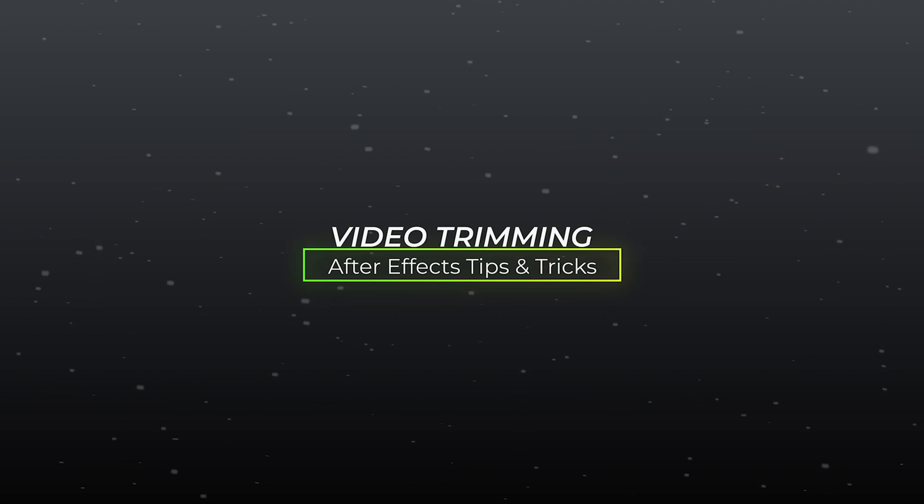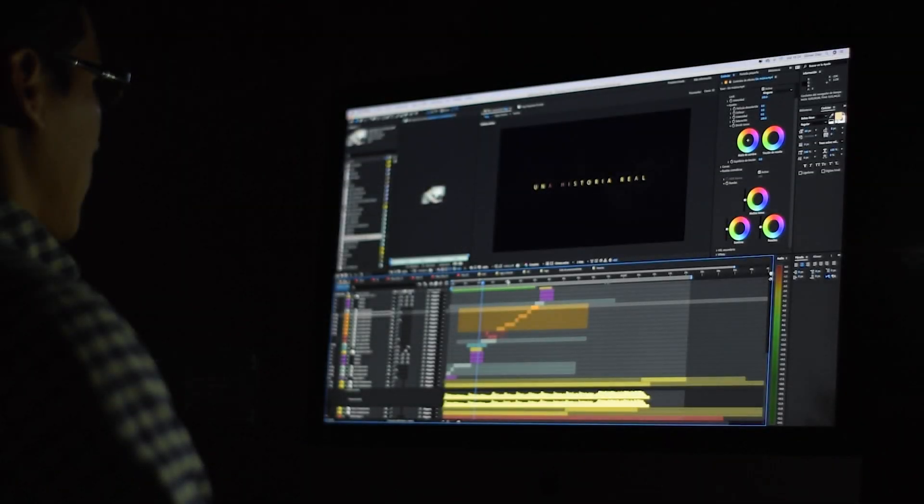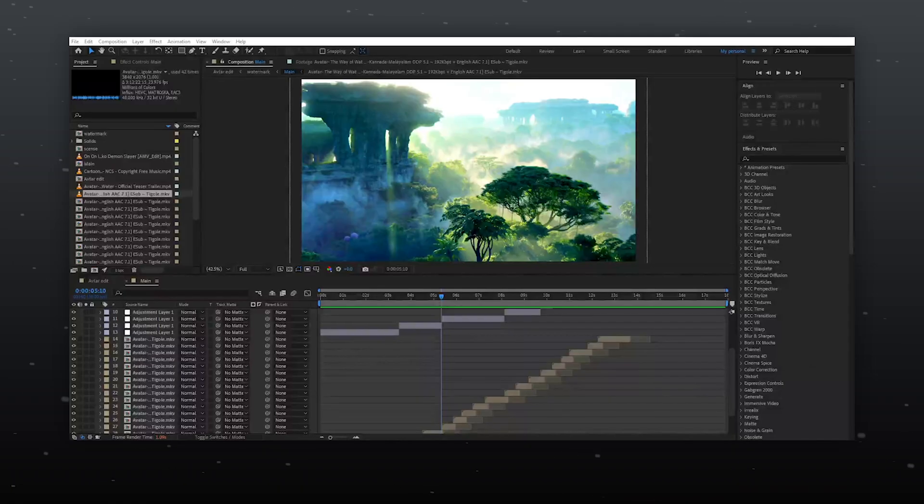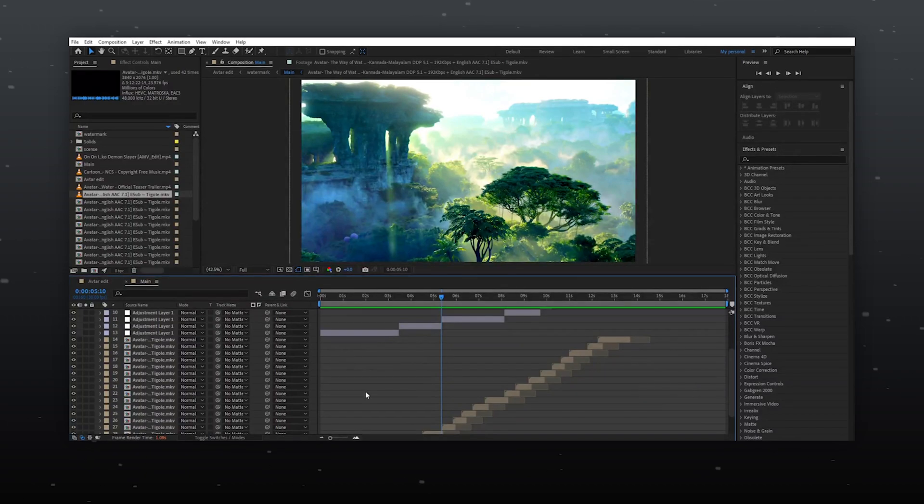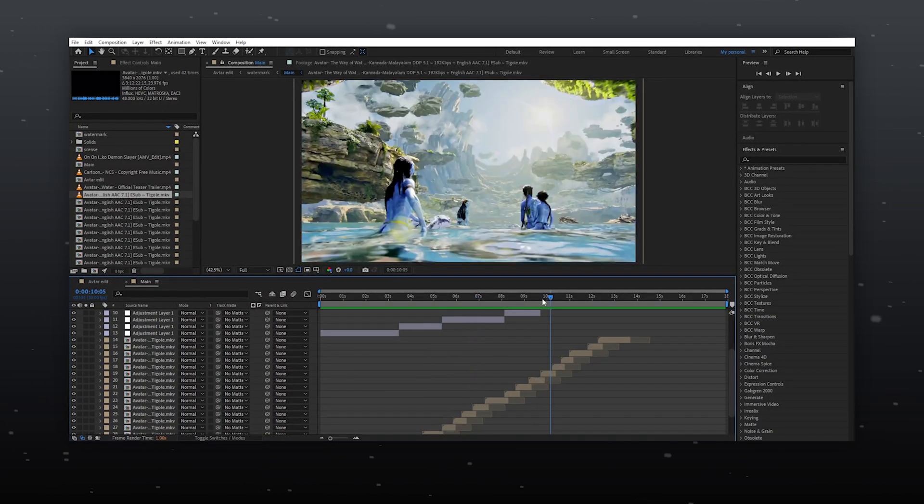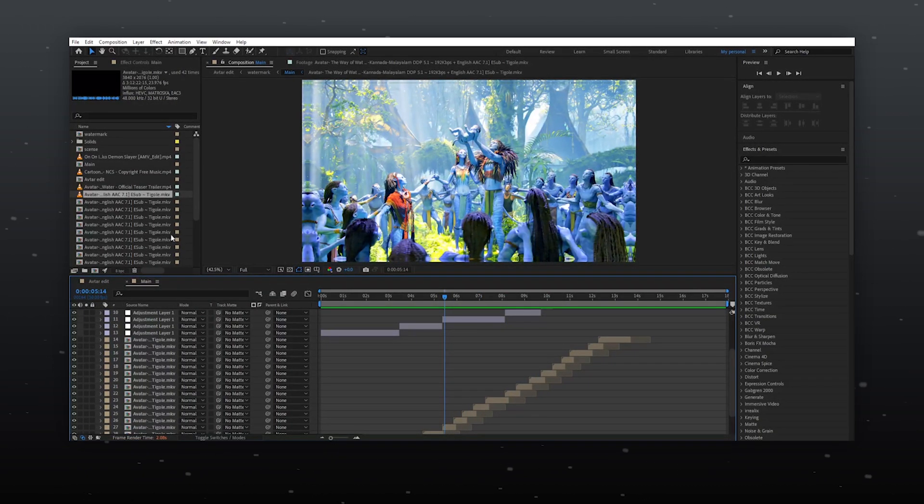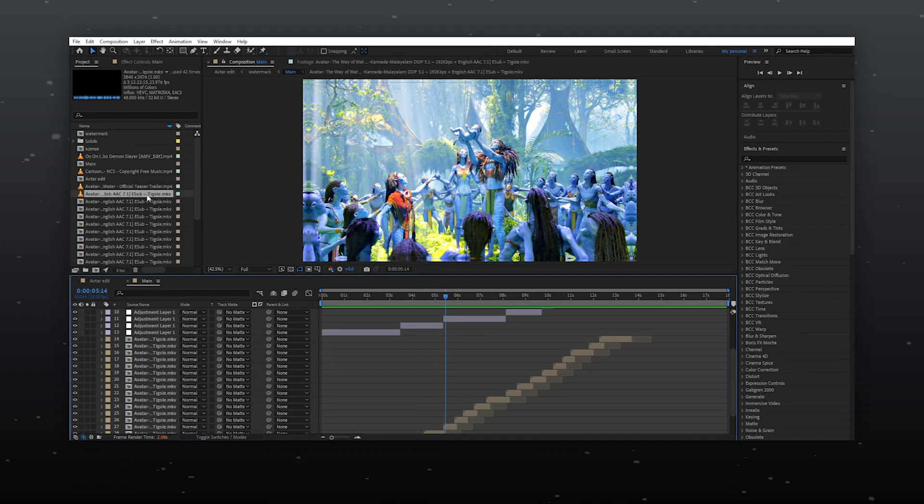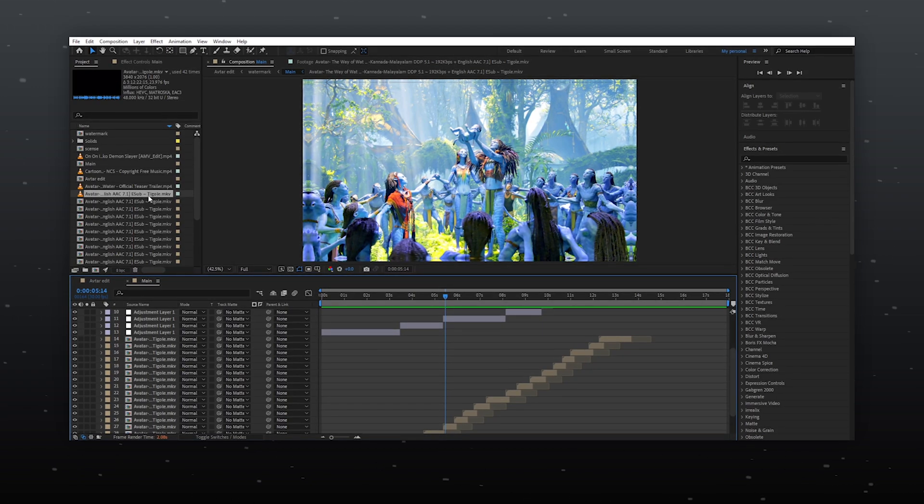Video Trimming. When you start editing in After Effects, you might not know how to import a specific part from footage. For example, I want a scene from this movie.